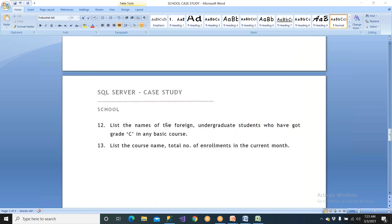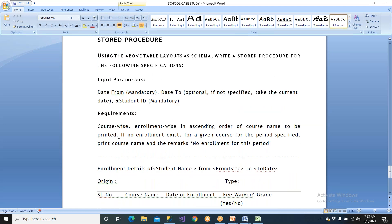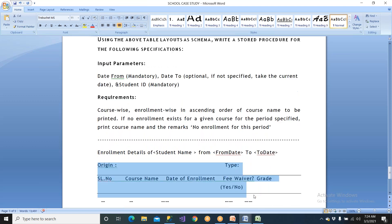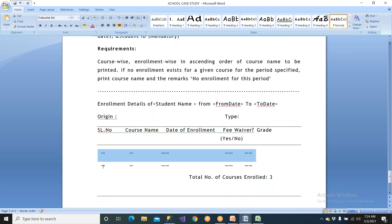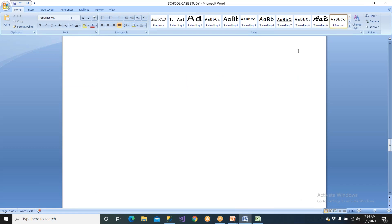For example, for student Simrit (ID 101), from January to today's date, she enrolled in SQL Server, MSBA, and MSBA Project — three courses. The total number of courses enrolled is three. If you give the same student but a date range from last year when she didn't enroll, print a remark saying no enrollment was done. Try this stored procedure and send it to me for review. Use a while loop to print course one, two, three, and the number of enrollments at the end.